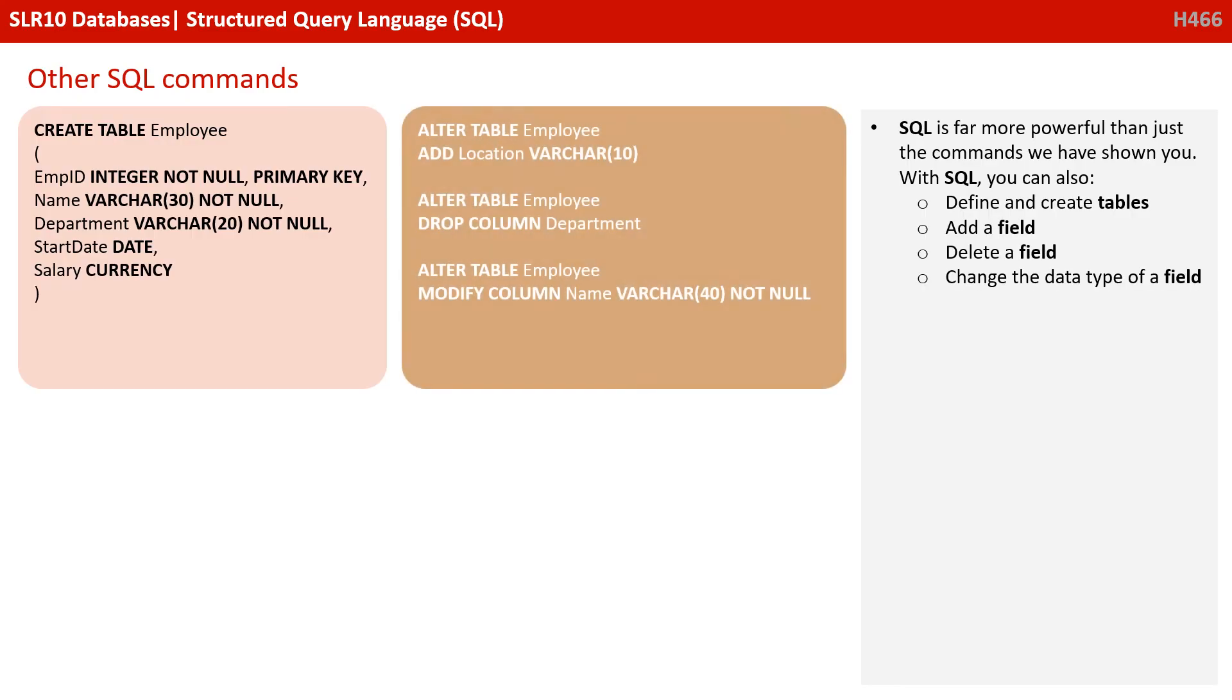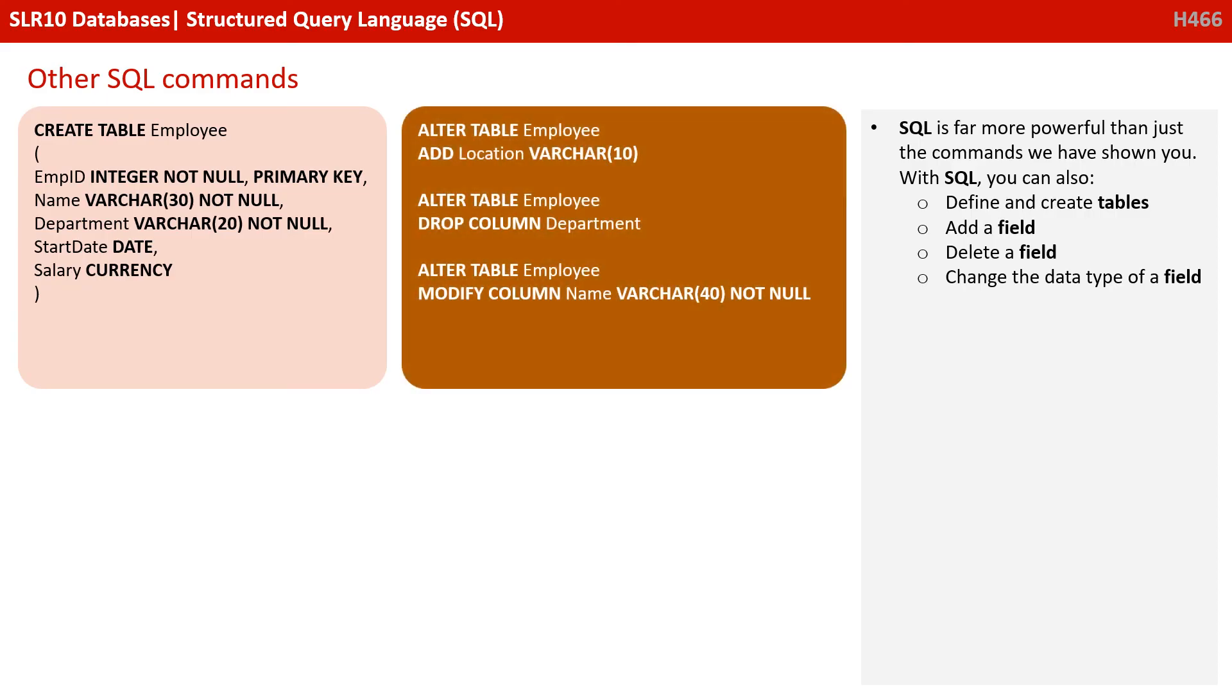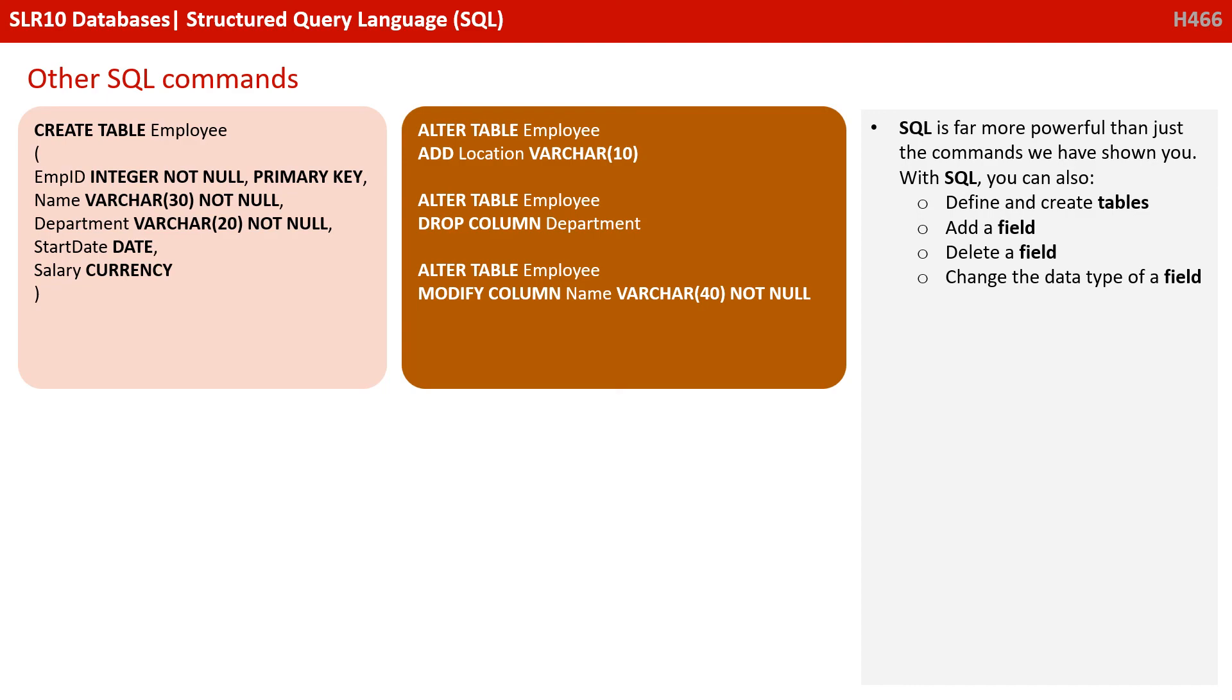We can also use SQL to add a field, delete a field or change the data type of a field. This is not the same as updating a table. That's when you want to change the particular contents of a field in a record. Here we're actually altering the table. As you can see, we can add a brand new field. We can delete a field and change the data type. All with the ALTER command. Very powerful.